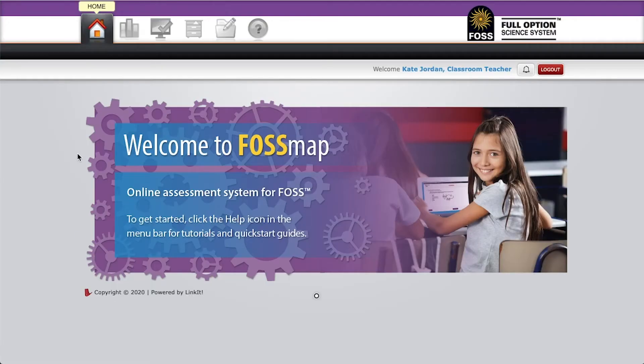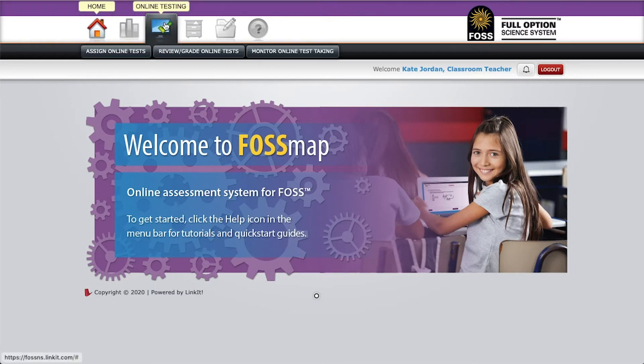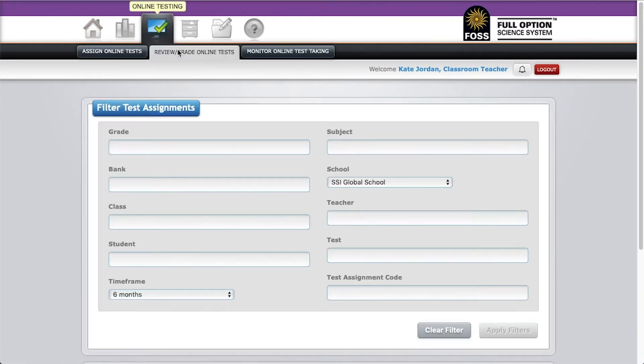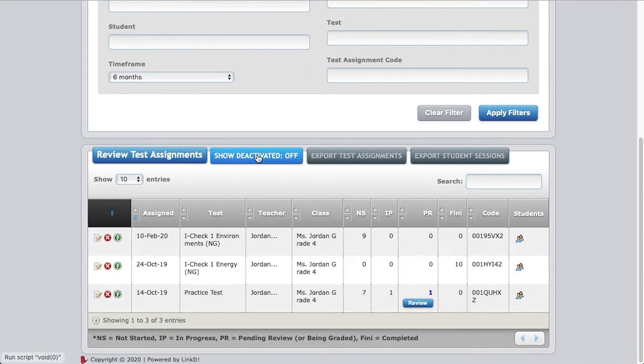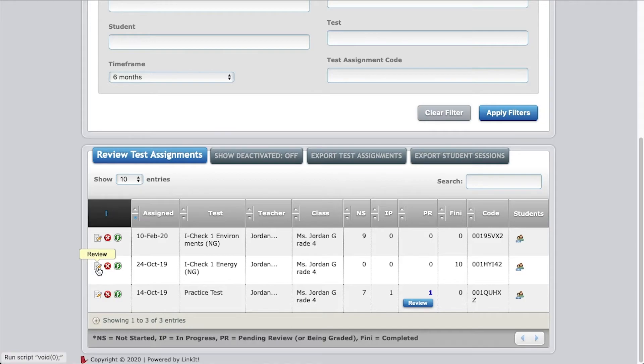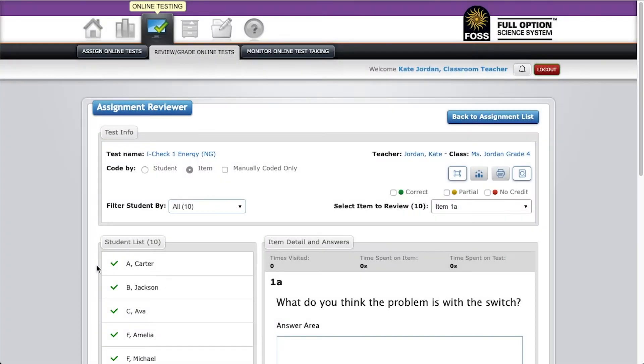If you've already finished coding the assessments, you can return to this page by going to review slash grade online tests, find the assessment you want to print, and click on the review icon on the far left.